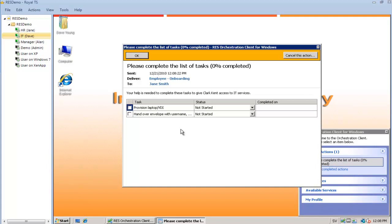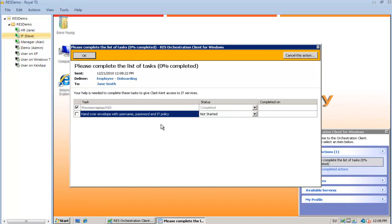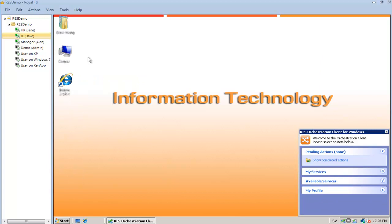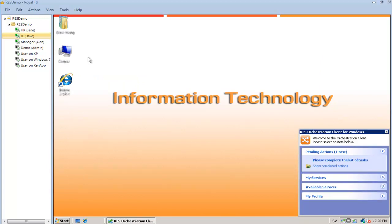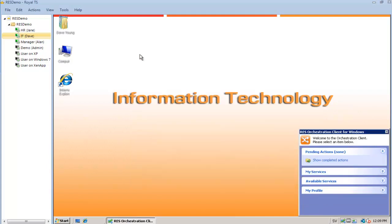So I'm going to provide the new employee with an access device, which in this case is going to be a virtual desktop. I'm also going to hand over an envelope with the username, password, and the IT policy. When the user has signed the IT policy and handed that back to IT, IT can check this box and press OK.